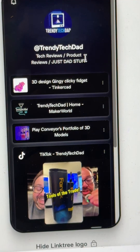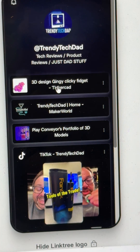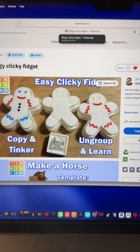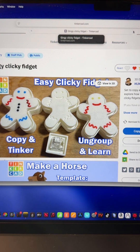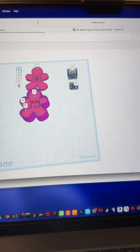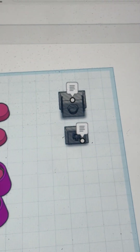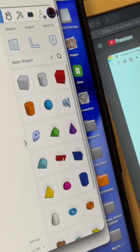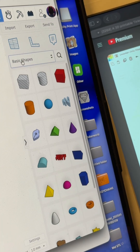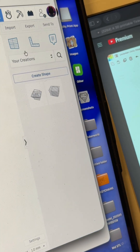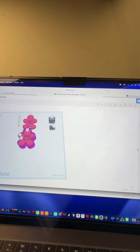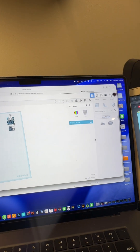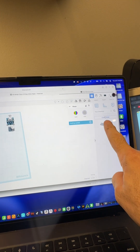Now I need you to go to my link tree — it's in my bio. Click on my little guy right here. Once on my link tree, go to 3D design right here, then click on this one right here where it says copy and tinker.